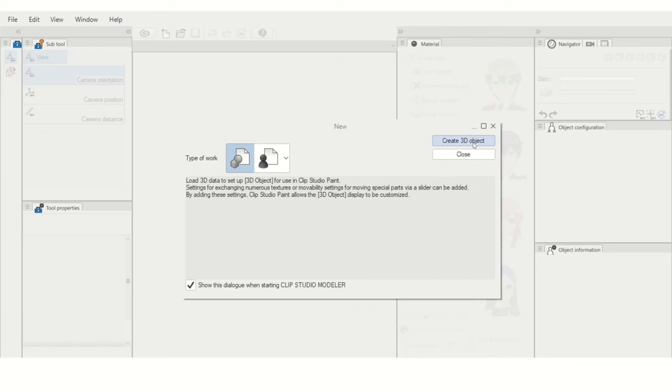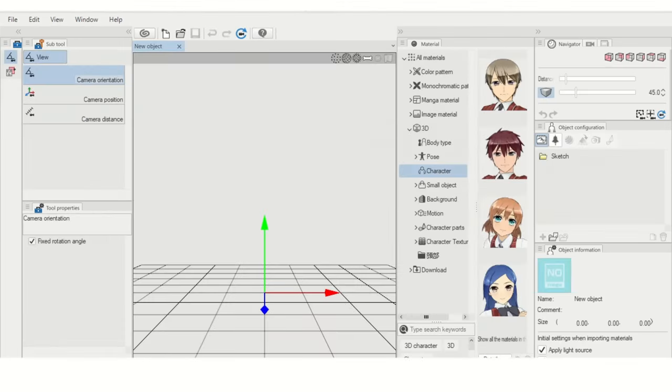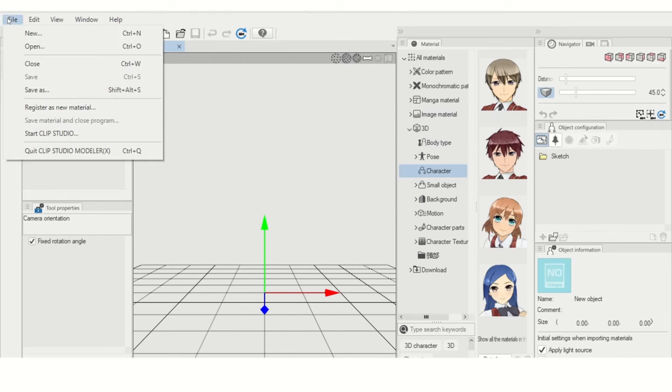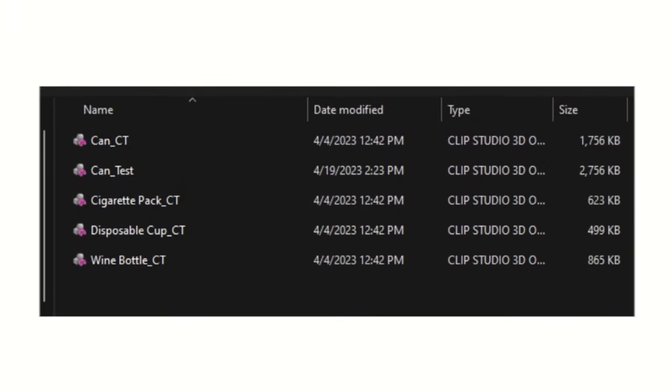Once you have it downloaded, start a blank file and then go to File, Open, and select the model you want to work with.